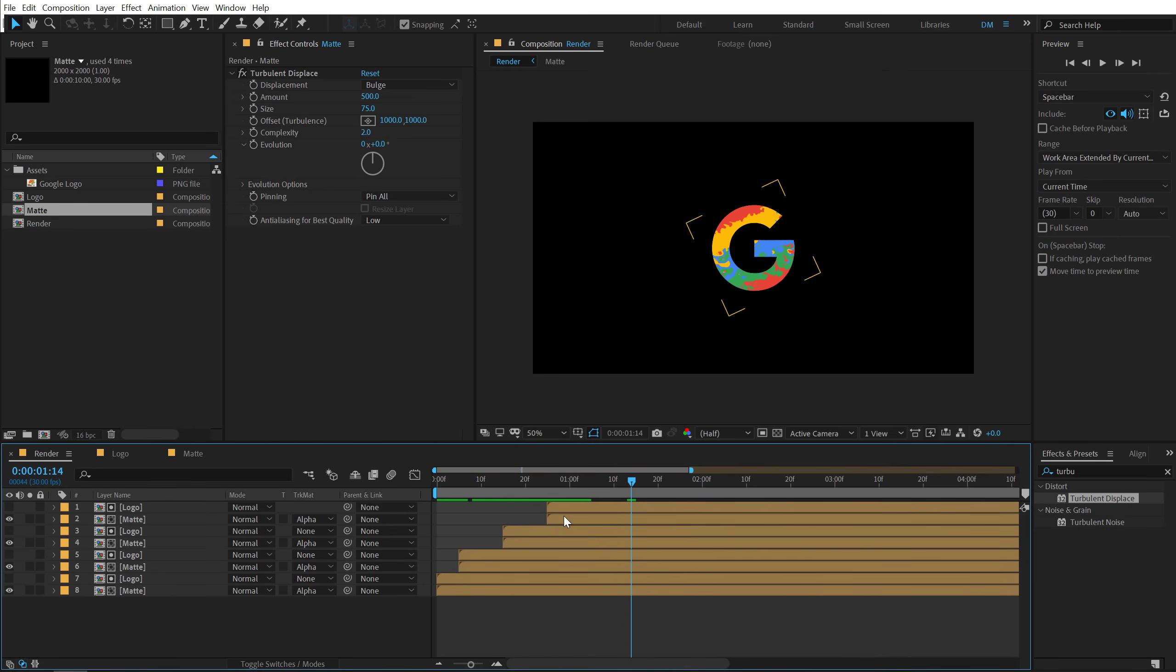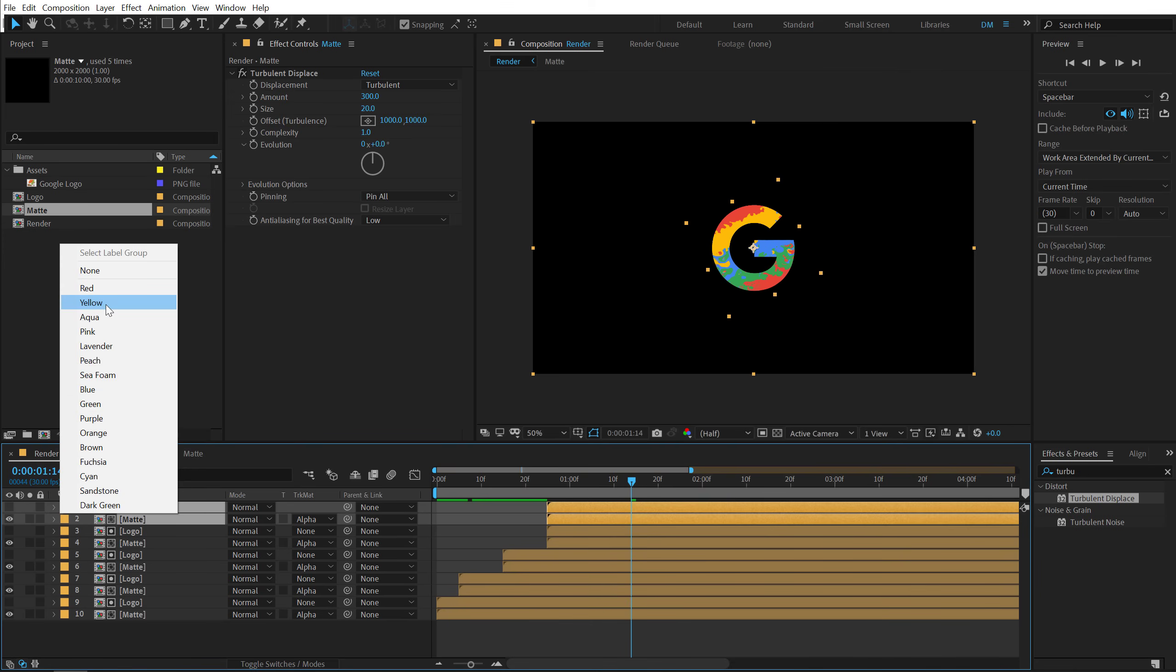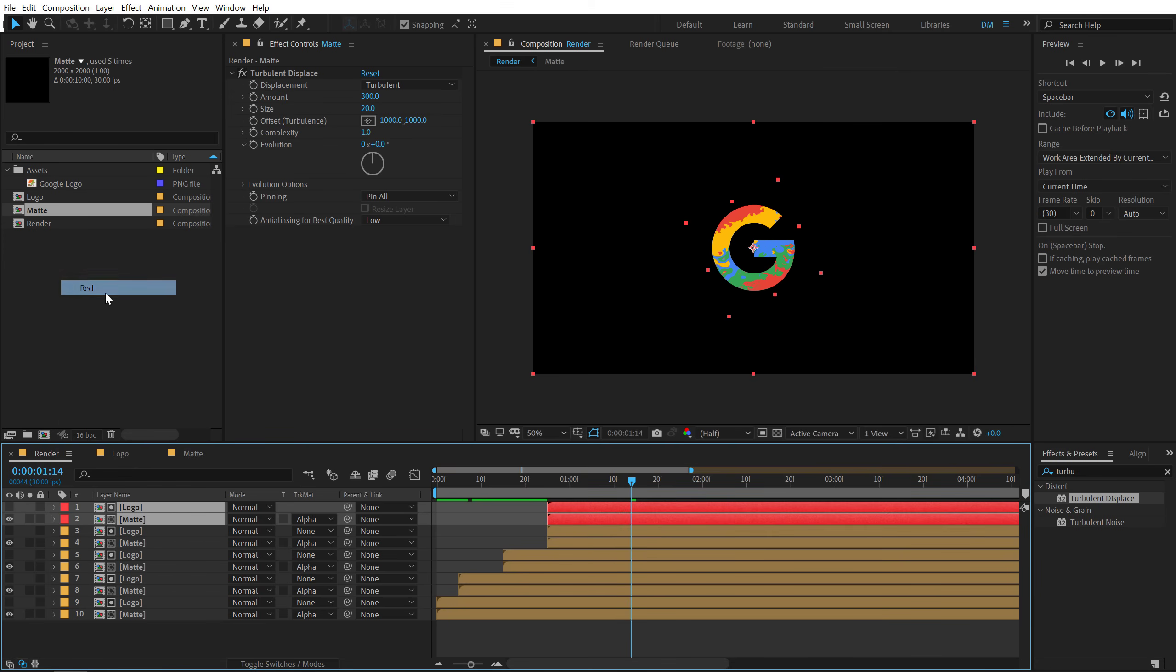And then finally let's duplicate this one more time. Hit ctrl D and this time I'm going to change the layer colors to something like red. So we know that it's a different layer. I'll go to around one second. Let's put this right here.